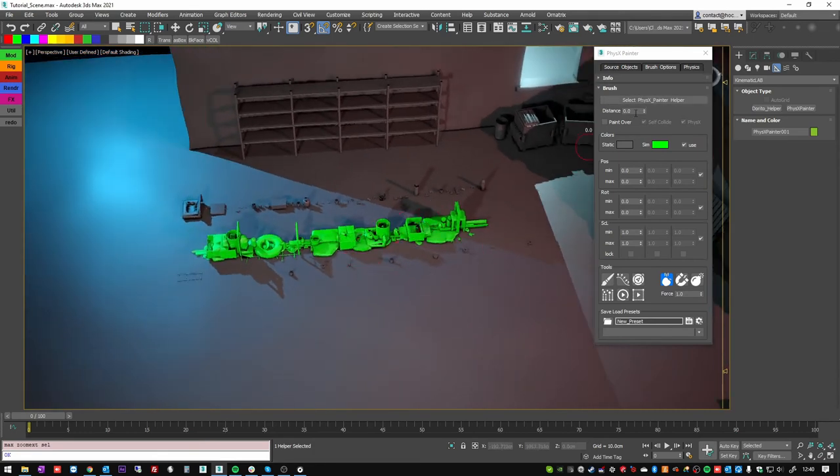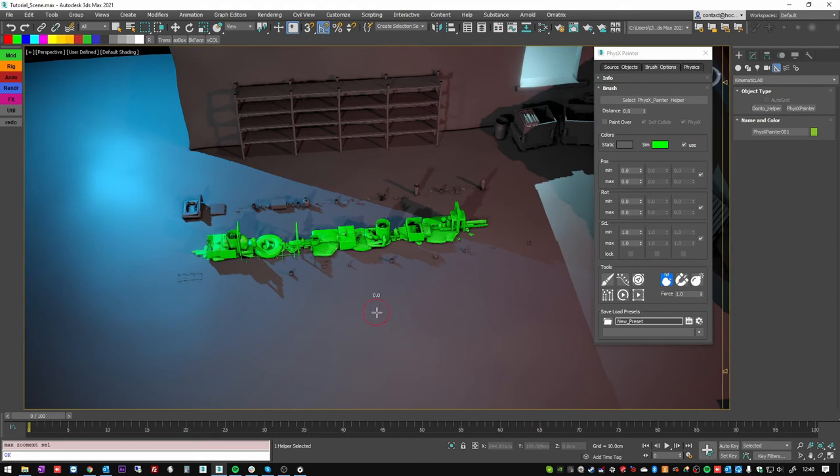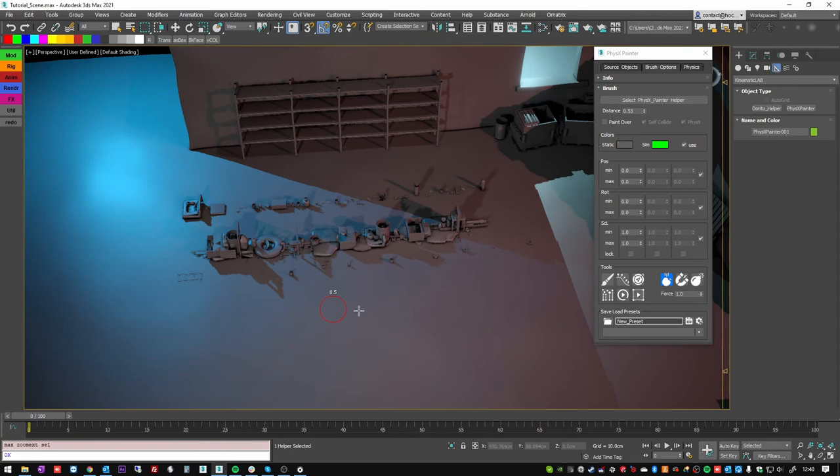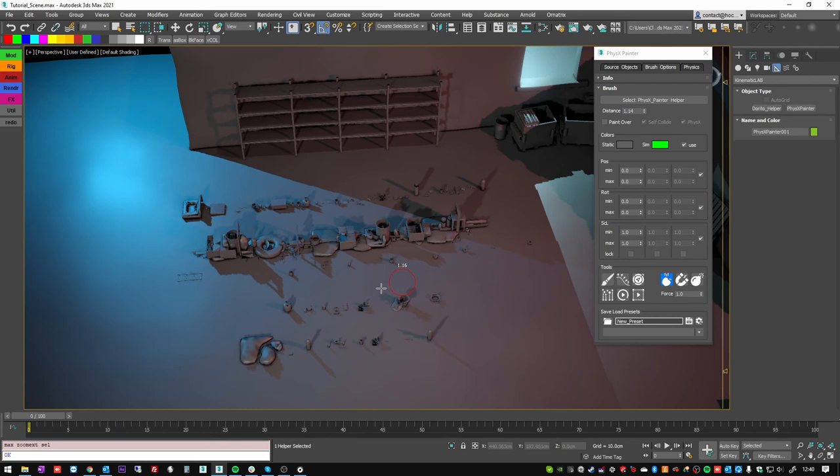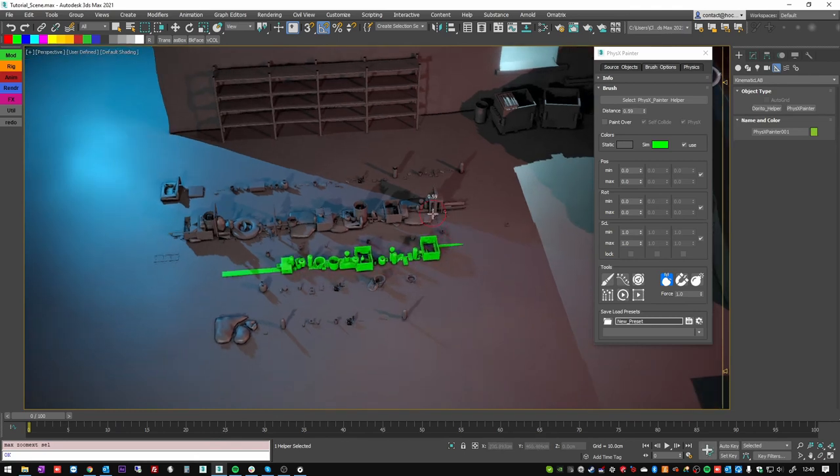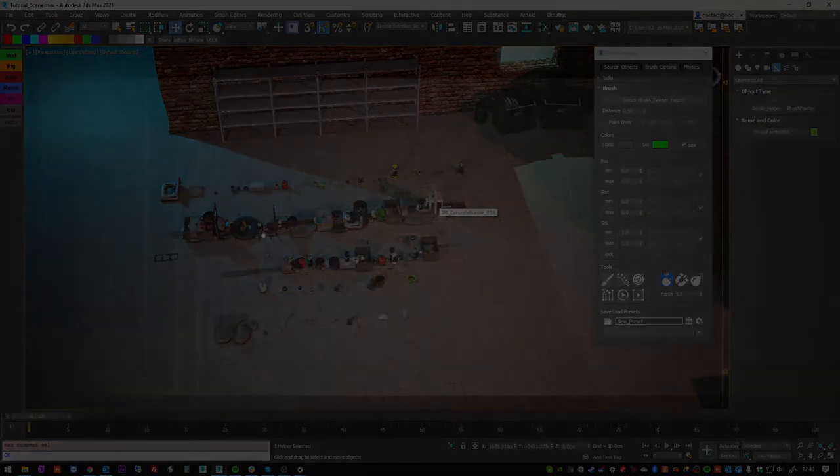I can change this distance value here, but I can also press Shift and Control key and left click and drag to change it. And you see that the value on top of the brush circle here is the distance value. So you do not have to go back to this UI to change the distance value.